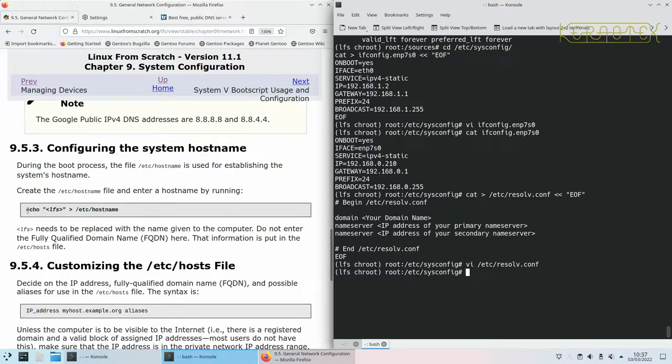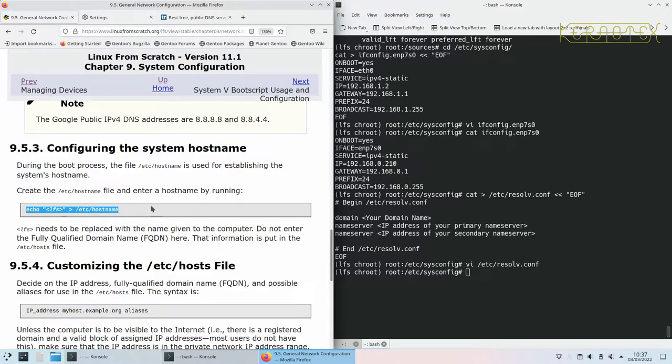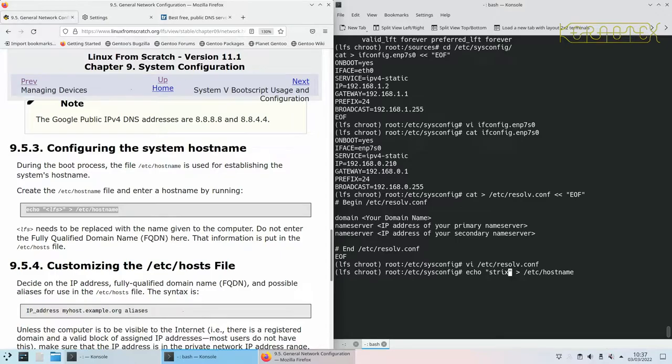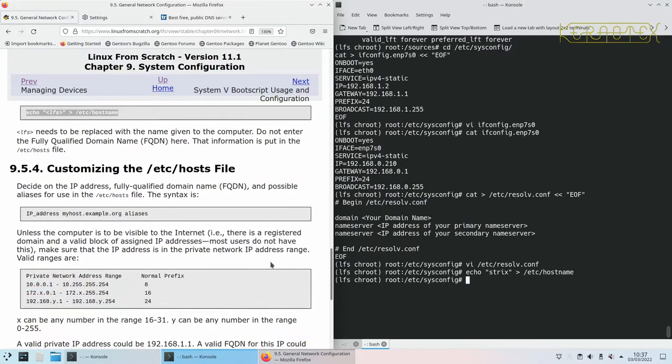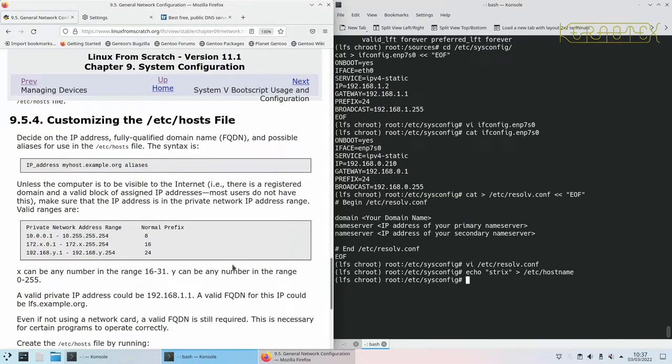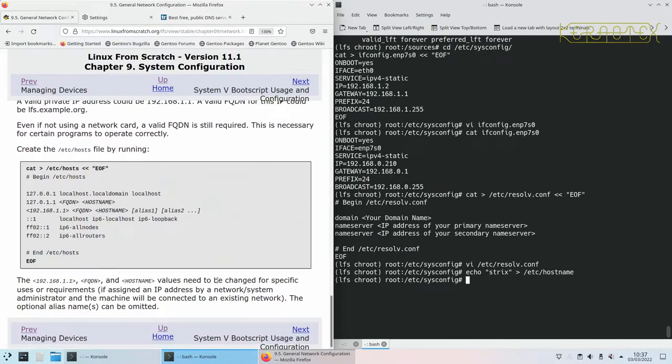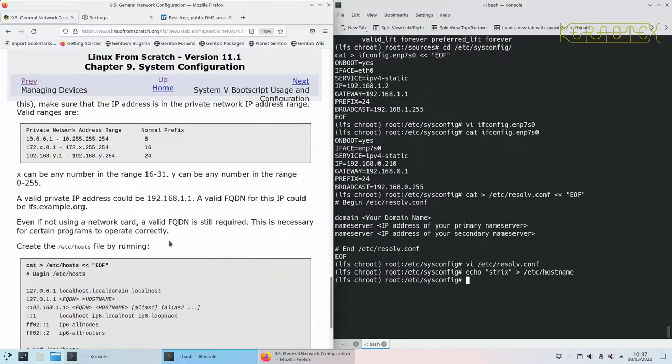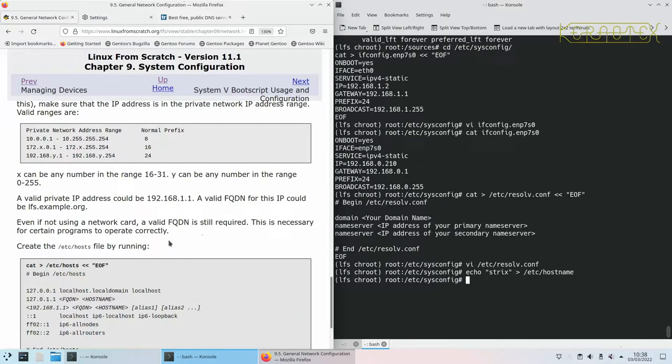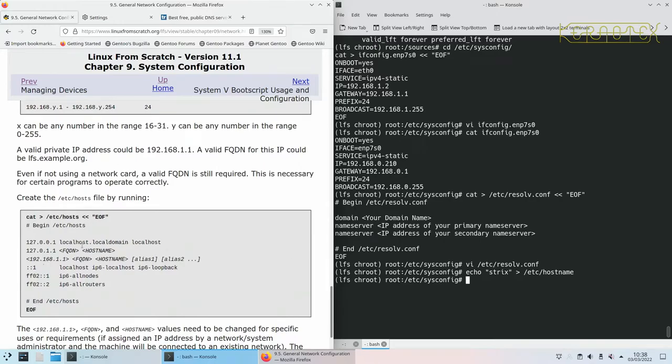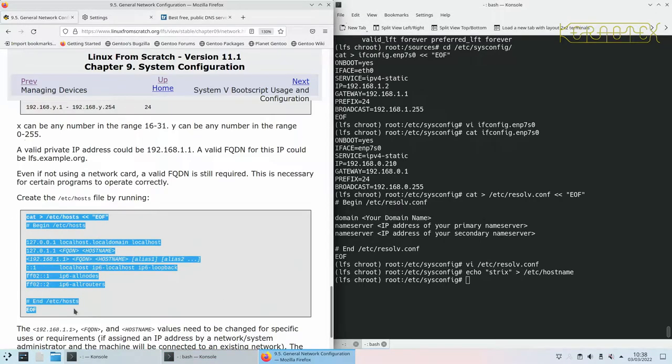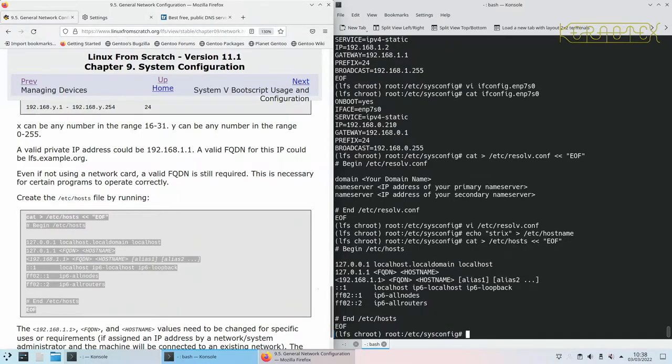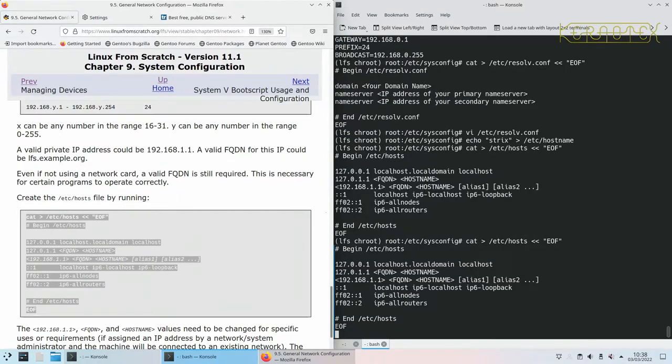Next we need to specify a hostname. Currently I've called this Strix just because I've named it after the motherboard. I didn't know what else to call it at the time, so I'll just keep that for now. Then there's the host file that needs to be created.